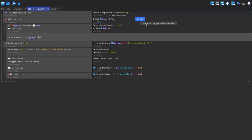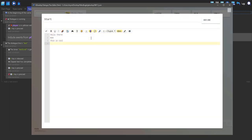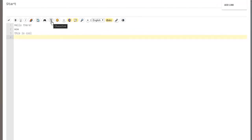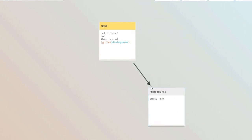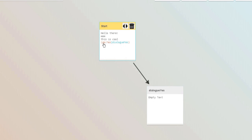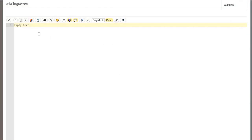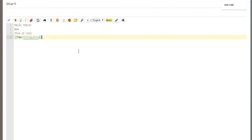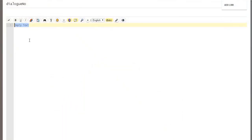Now we can add new lines to the Yarn node. I'm also going to add options using the choice/link feature. The first part is what shows up to the user and the second part is which node it goes to. So I'll do 'dialogue yes' — when the player selects this it goes to the 'dialogue yes' node, which can say 'awesome'. I'll also add a no option, copy and paste, change both parts to 'no', and that node can say 'how sad'.